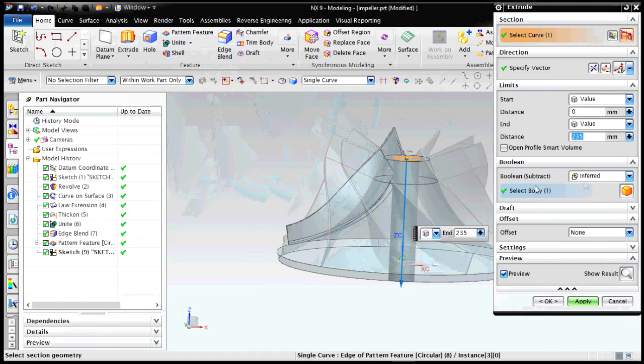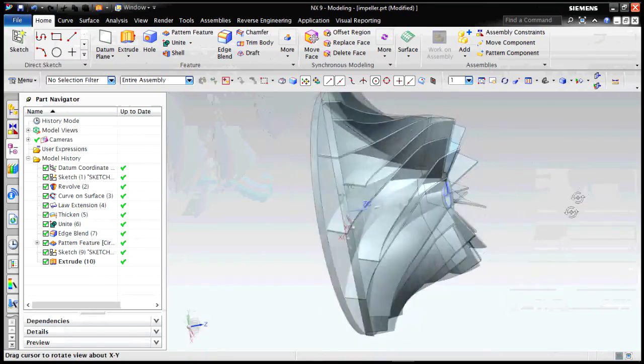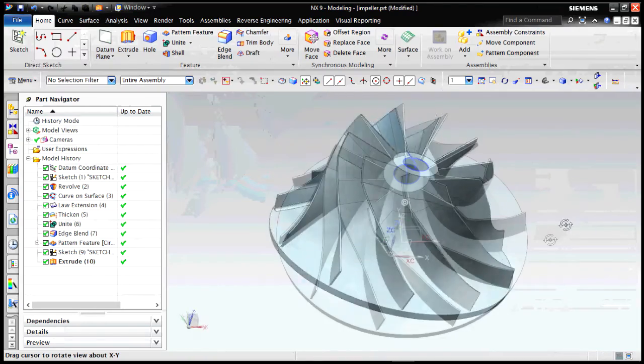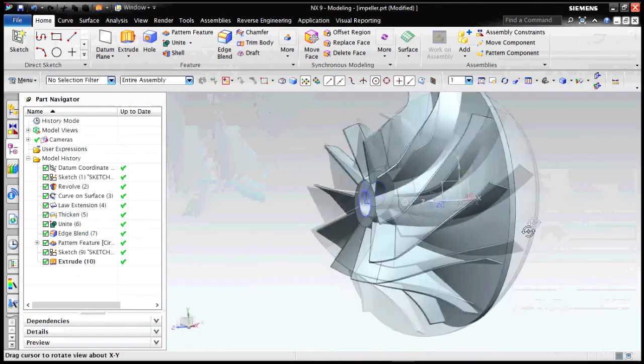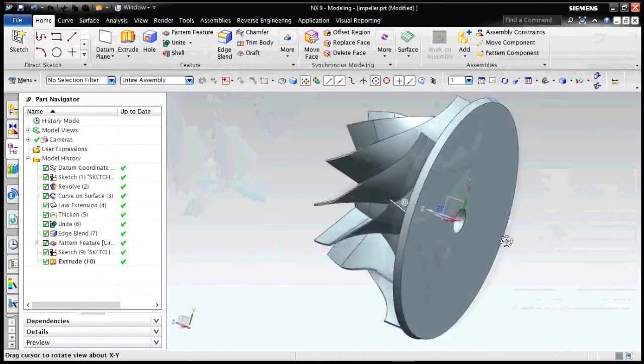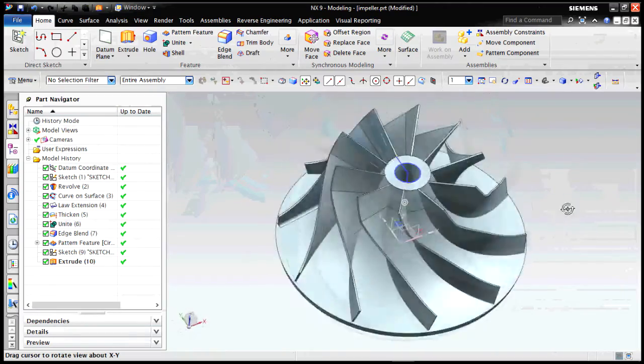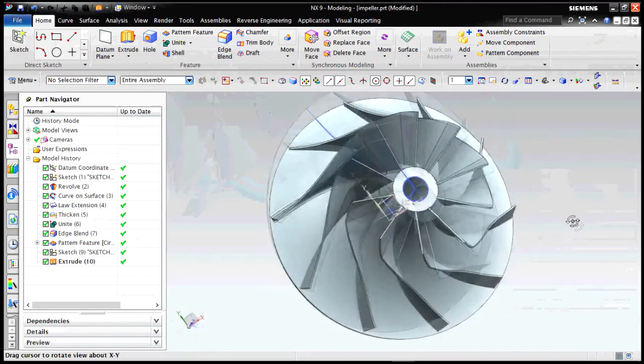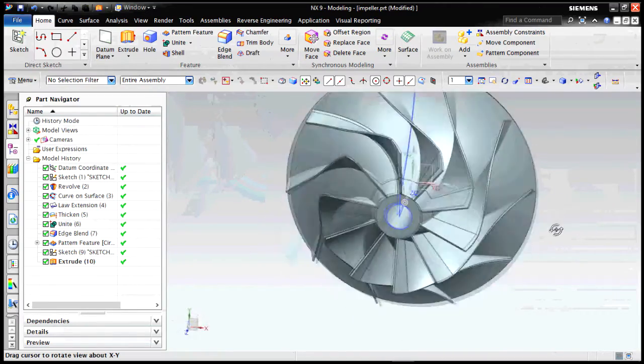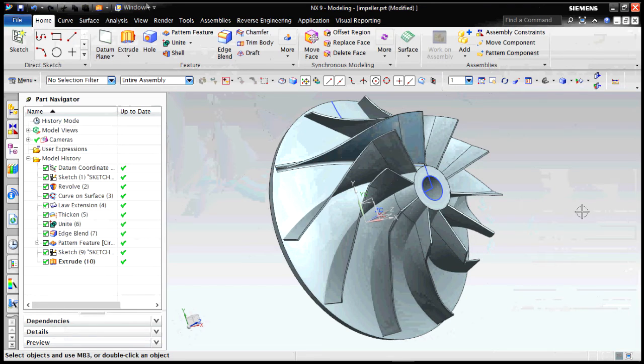Now for the front portion, we are extruding it to create a hole. As you can see, that's very simple. We just click the upper portion, create a sketch, and then extrude, then subtract from the main body. This is our main impeller body.